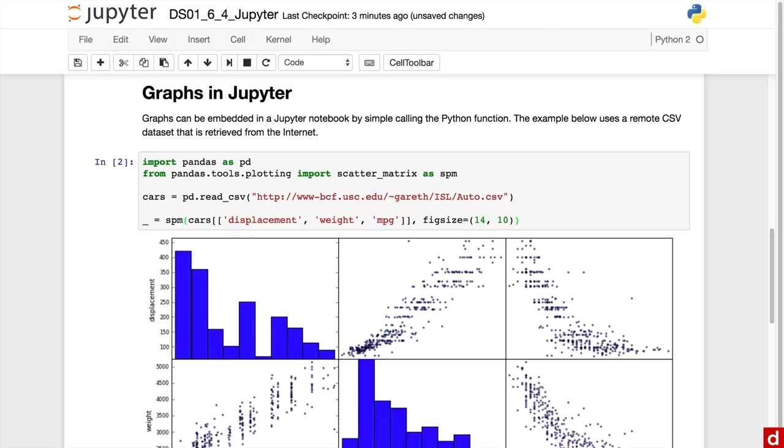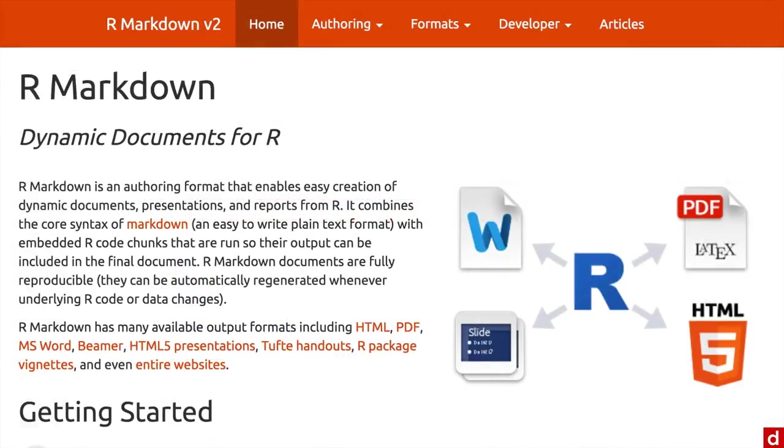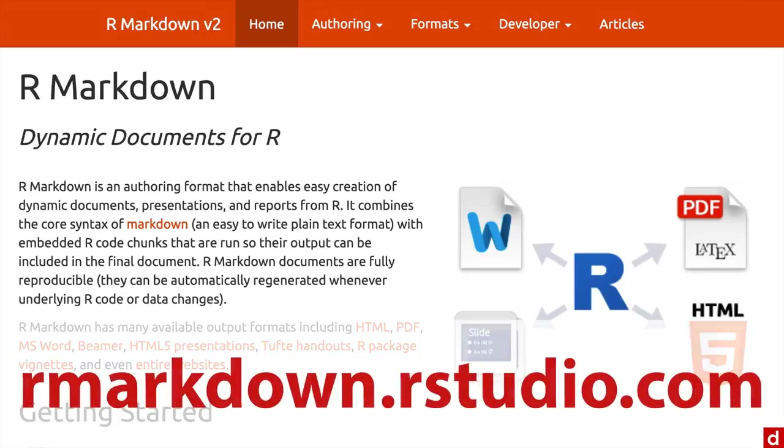If you're working in R, you can do this through something called R Markdown, which works in the same way. You do it in RStudio, use Markdown, and you can annotate the whole thing. Get more information about that at rmarkdown.rstudio.com.